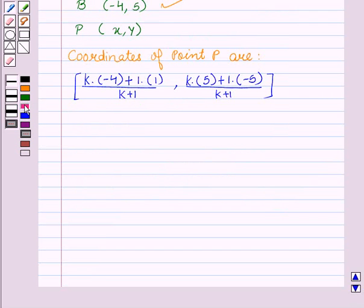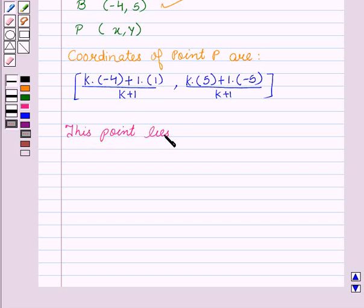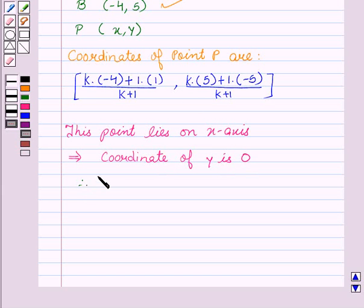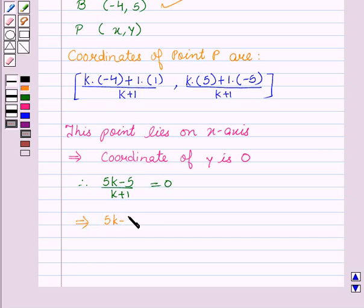Now we are given in the question that this point lies on the x-axis. So this implies that the Y coordinate is 0. So this gives us (5K - 5) / (K + 1) = 0, which implies 5K - 5 = 0, which implies K = 1.